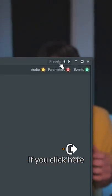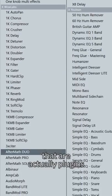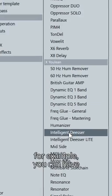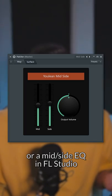Patcher — if you click here, you have a lot of presets that are actually plugins. For example, you can have a D-Esser in FL Studio or a Midside EQ in FL Studio.